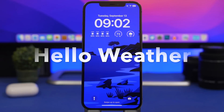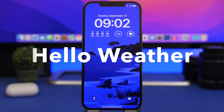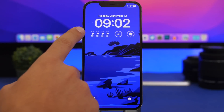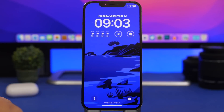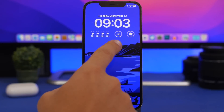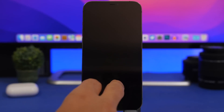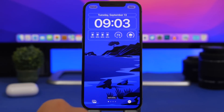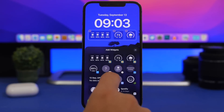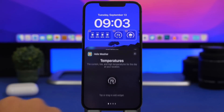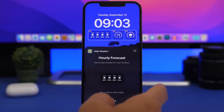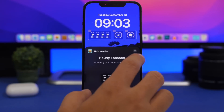Hello Weather is the next app. This is a very popular weather app and now it offers lock screen widgets — this is one of my favorite widgets. The hourly forecast is really cool: you'll have the temperatures, the highs and lows, and the current condition. Going into the customize section, from Hello Weather you have temperatures, condition, current conditions, and the hourly forecast.